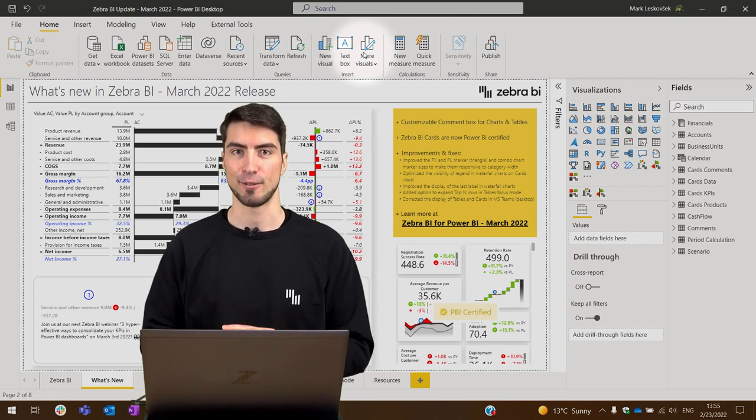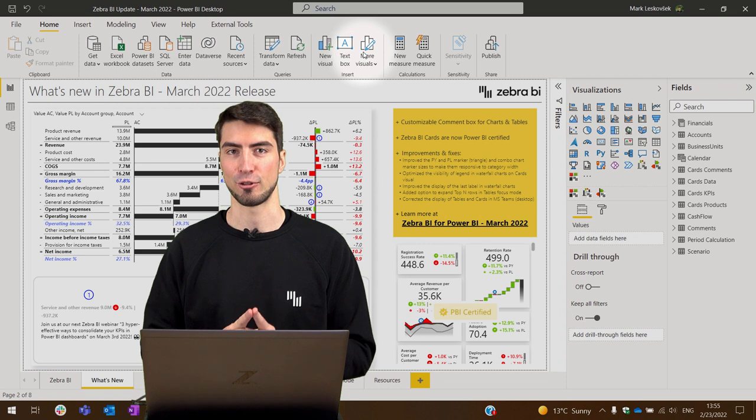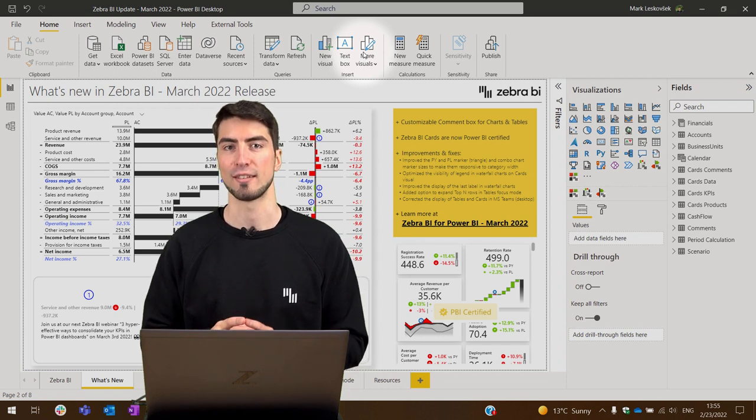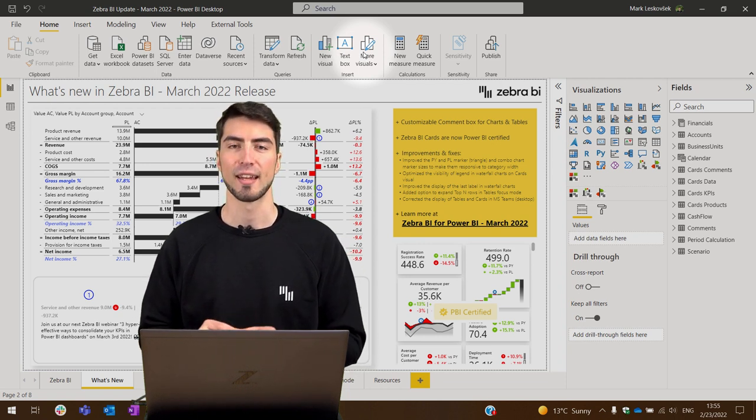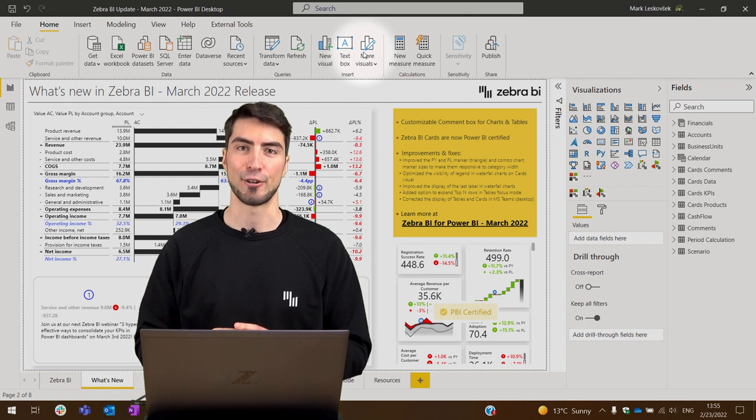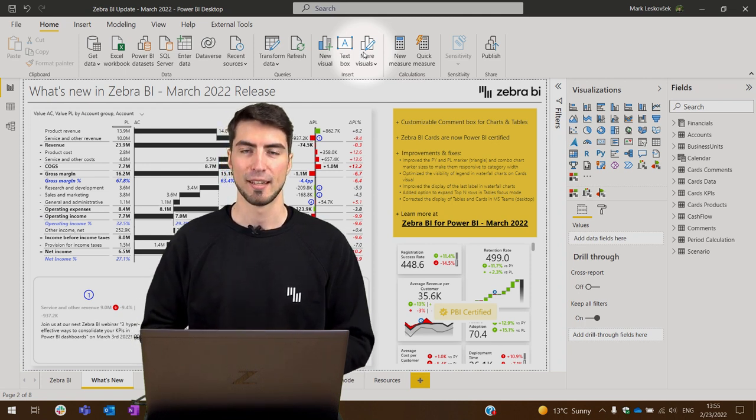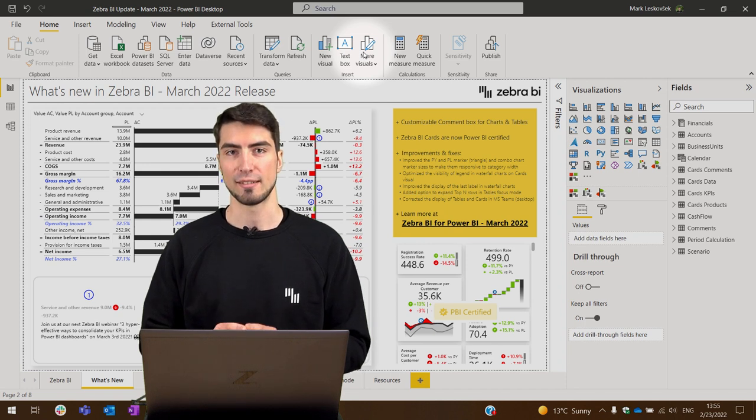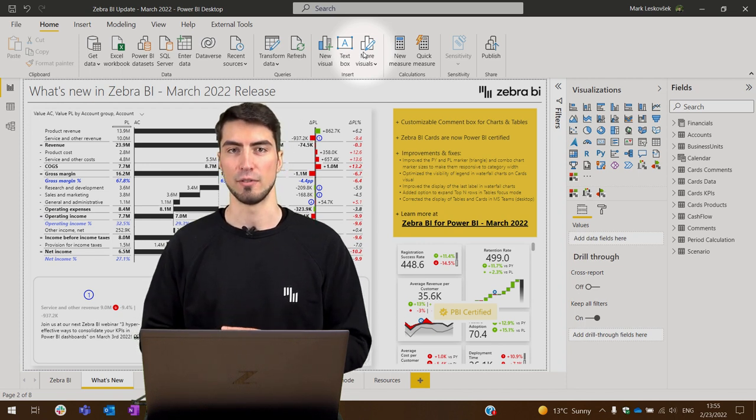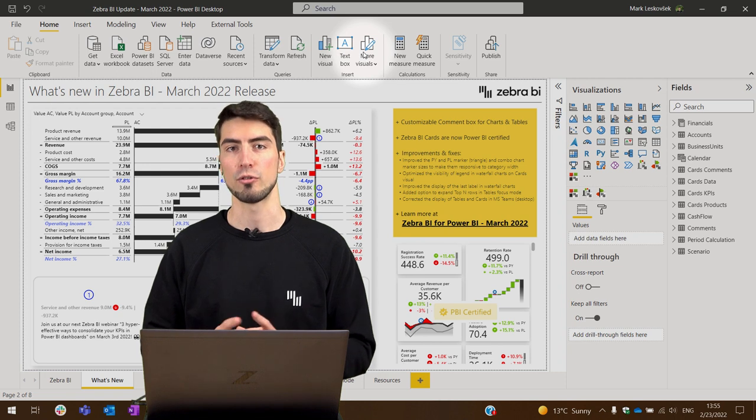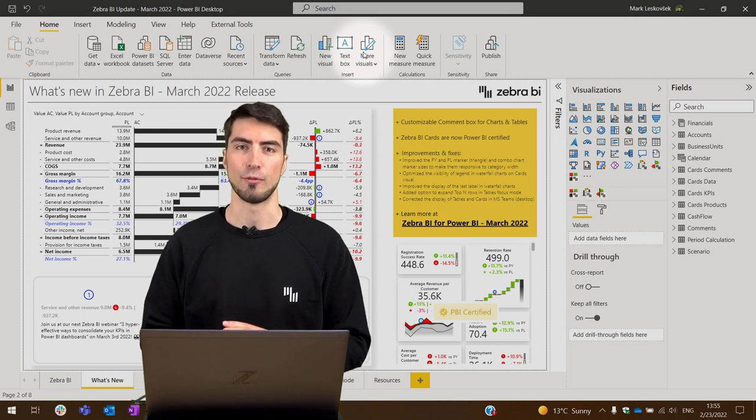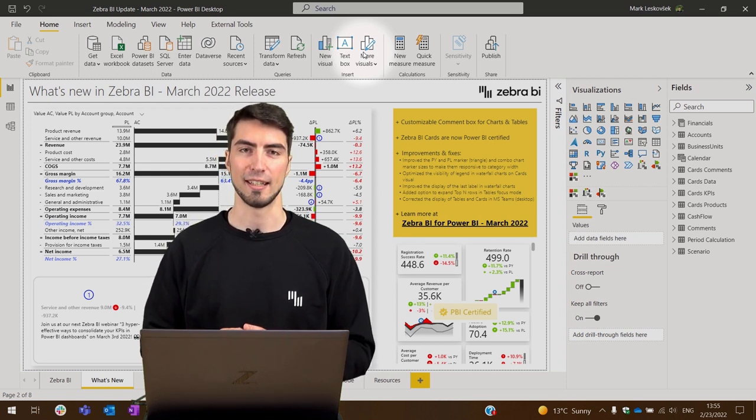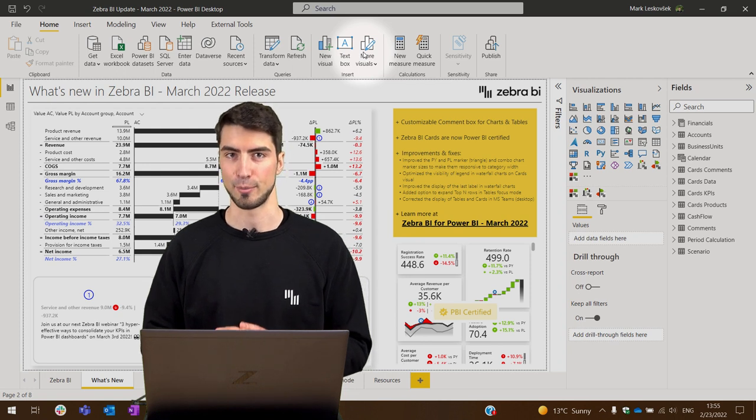First is that we've improved the functionality of the comment box in both the tables and the charts, and the Zebra BI cards are now Power BI certified. We've also added some minor improvements mainly to the visibility of the elements on all three visuals and we've added an option in the top-end settings of the tables.